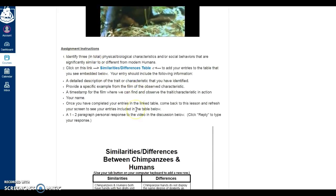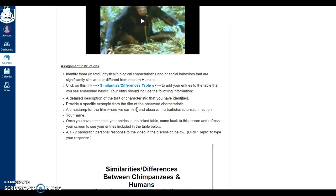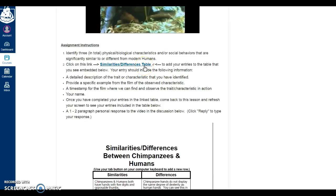The third stage of the assignment is the assignment instructions, and I usually itemize the list partly because in the online environment many assignments have a technological component that can be tricky to navigate, so I make sure students are aware of the requirements. In this assignment I'm asking them to identify three physical, biological, or social traits or characteristics that chimpanzees have in common with or differ from modern humans. I also provided a link to a Google Docs table I've developed for them to collaborate with fellow students to build a comprehensive table of similarities and differences.